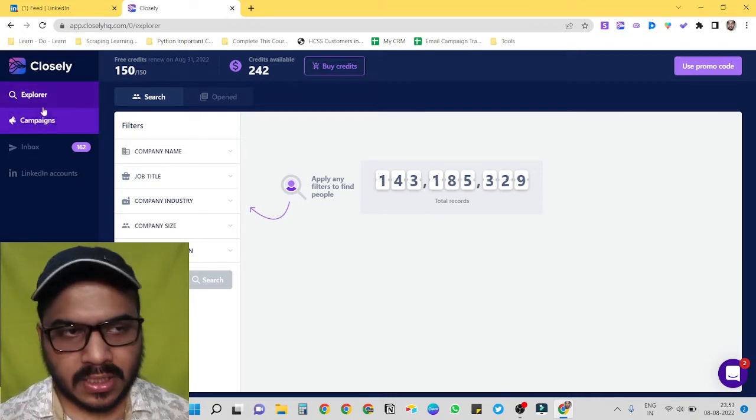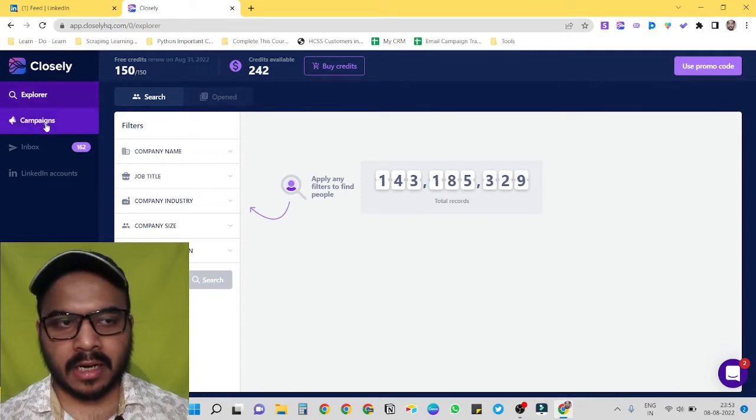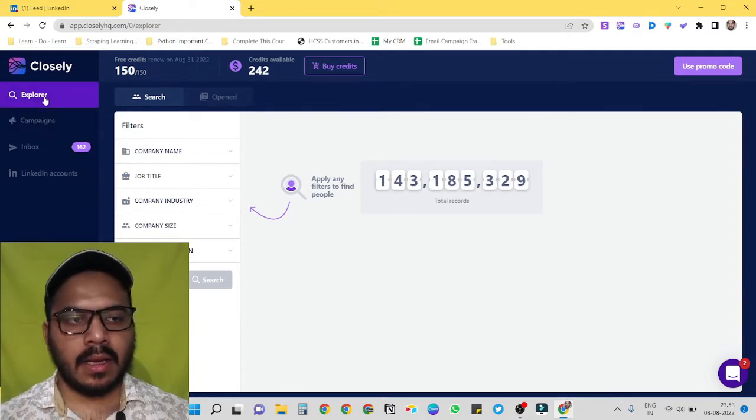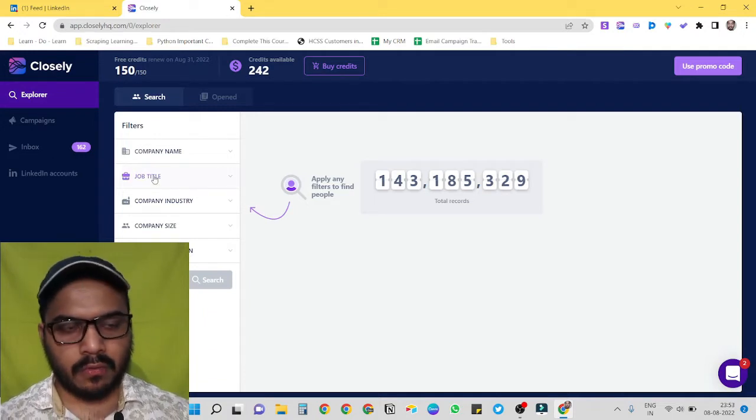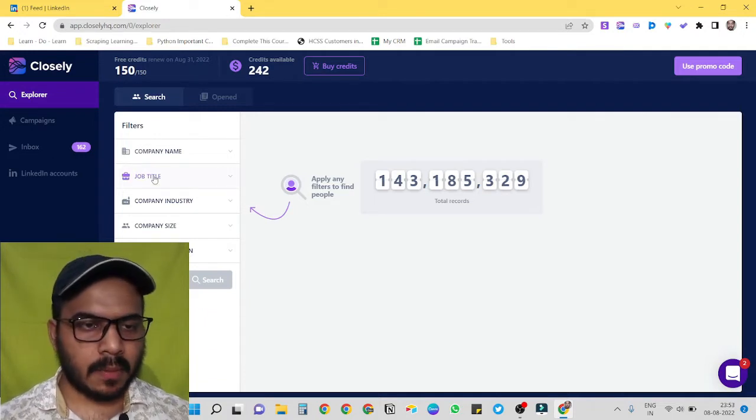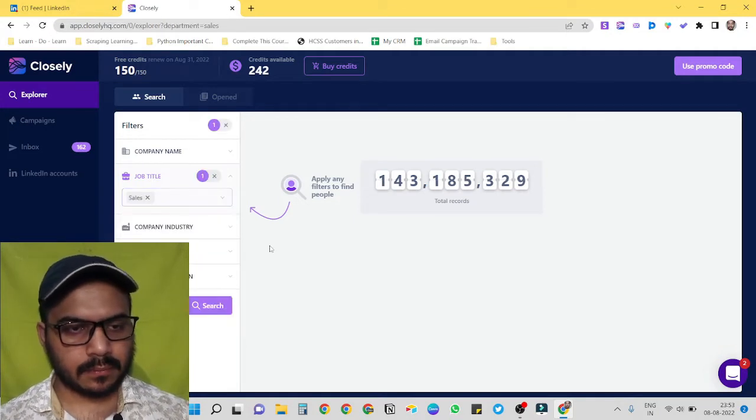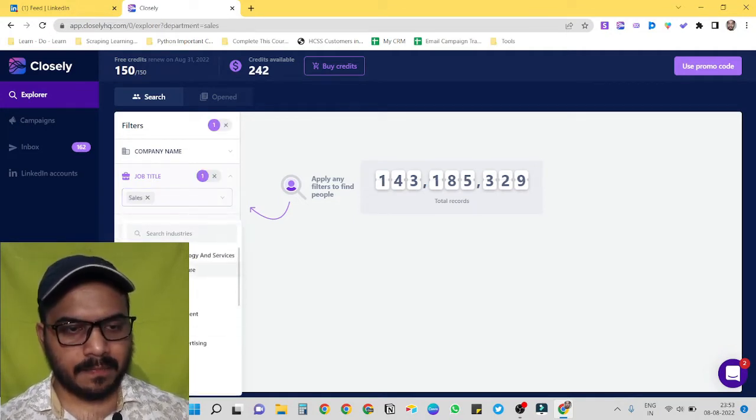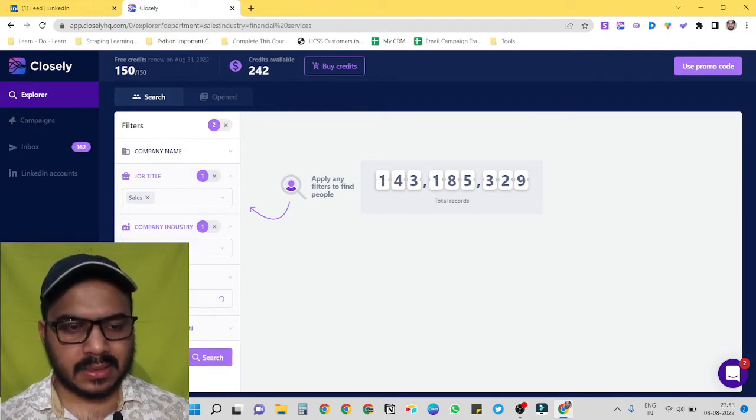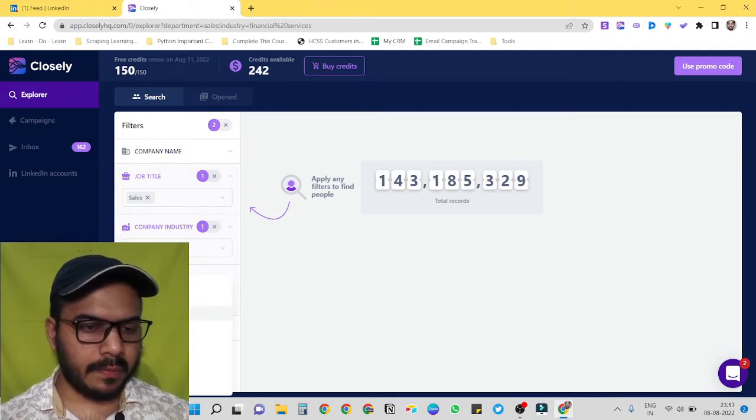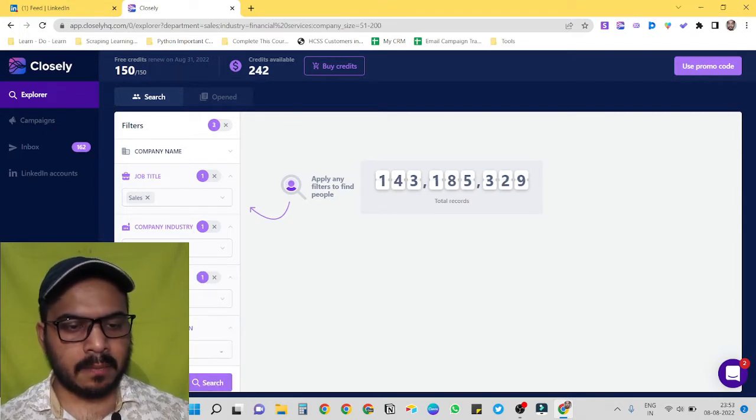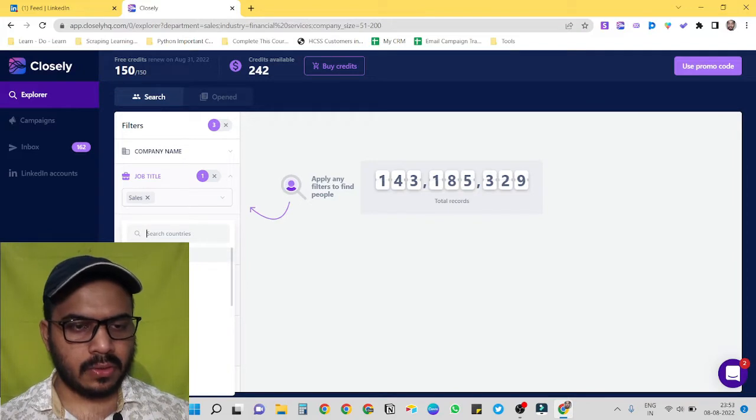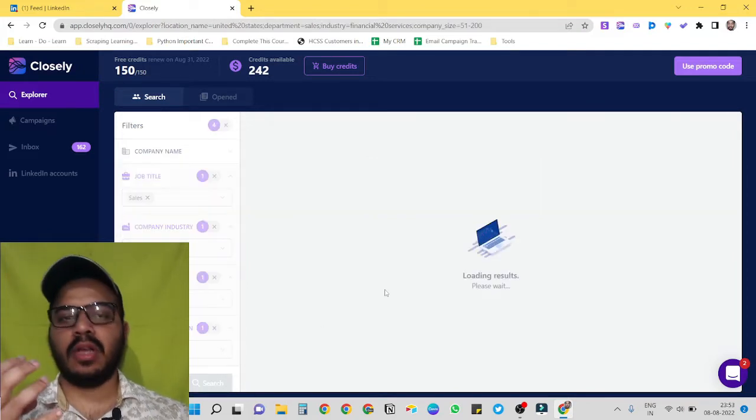Here you can see Closely has two features, basically: one is Explorer, second one is Campaigns. In Explorer we can build lists right here right now. For example, let's select a job title: sales. Let's select industry: let's say financial services. Company size, let's go for 50 to 200. Company location, prospect location, let's choose this one: United States. Search. Now it is pulling data directly from LinkedIn.